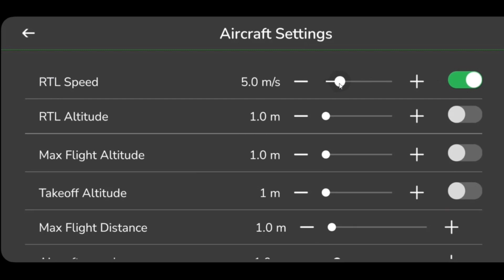RTL altitude represents the altitude at which the drone will ascend before returning to the launch site. To change RTL altitude, adjust the value by moving the indicator horizontally on the slide bar. The unit for RTL altitude is indicated in meters.